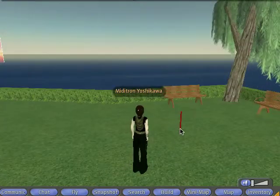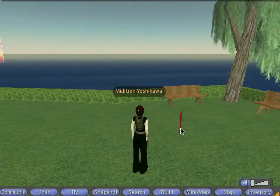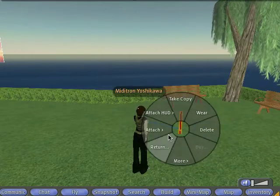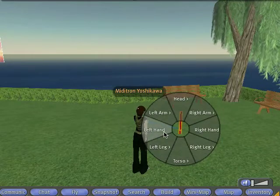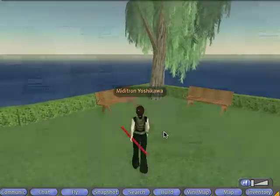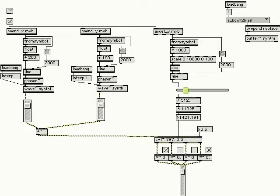This object controls a synthesizer sweep. Once the user has attached the object to any part of their body, the object begins reporting its coordinates and velocity to the database. These variables affect frequency and filters so that the sound changes based on the user's movements.